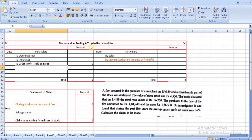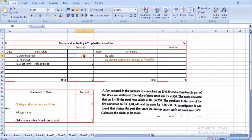The statement of claim is: closing stock on the date of fire minus salvage value equals the claim to be made, or actual loss of stock. Opening stock value is ₹36,750.